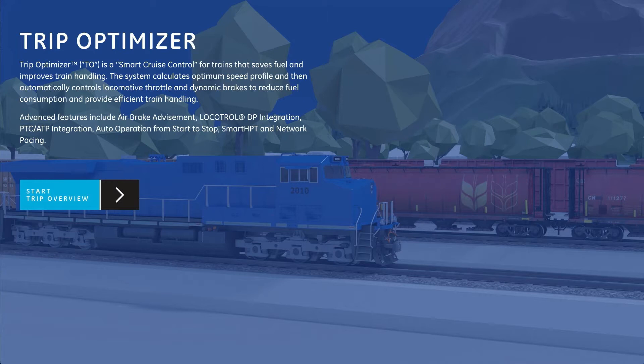Advanced features include air brake advisement, low control integration, PTC-ATP integration, auto operation from stop to start, smart HPT, and network pacing.